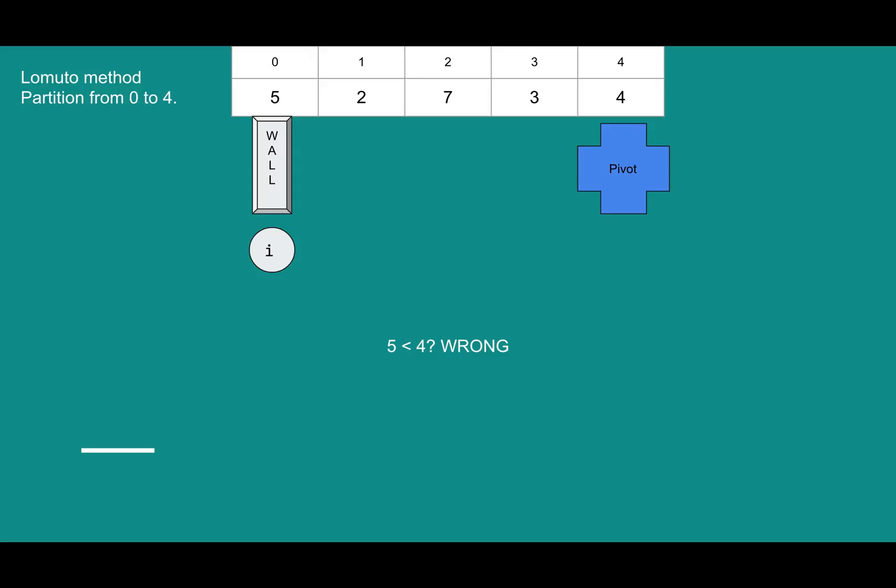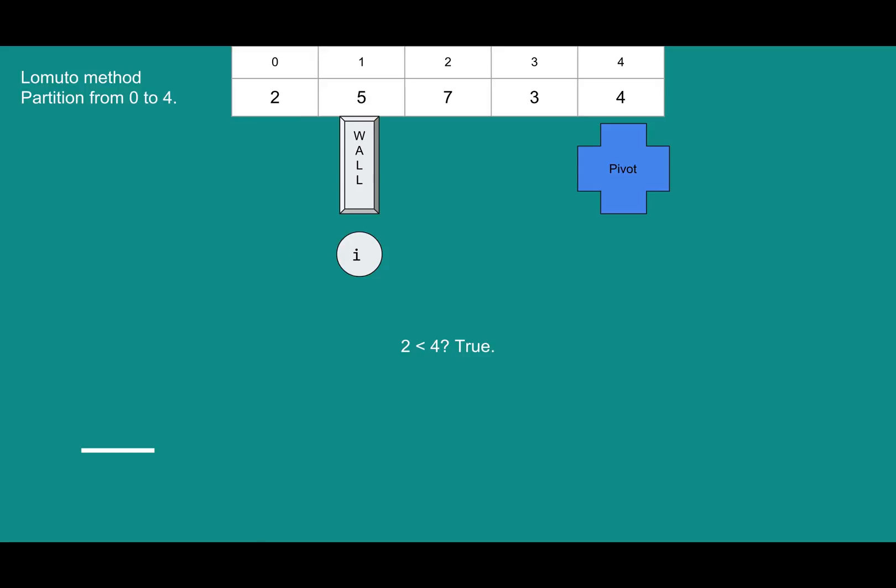So we keep going. Now we check, is 2 less than 4? It is. So 2 is less than 4, that means it fits on the left hand side. We can stick it behind the wall. So we will swap 5 and 2, and now we'll move the wall up by 1. So now 2 is behind the wall, confirmed less than the pivot.